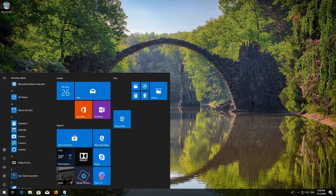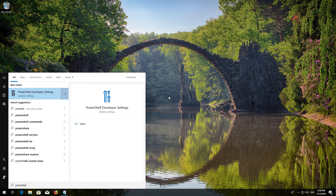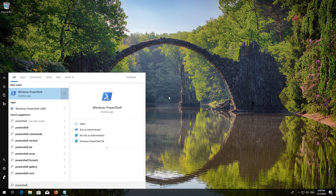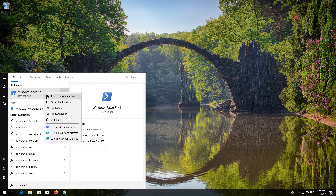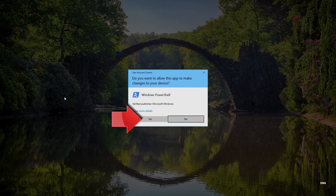If that didn't work, first open Start and then type PowerShell. Right-click PowerShell and select Run as Administrator. Press Yes.